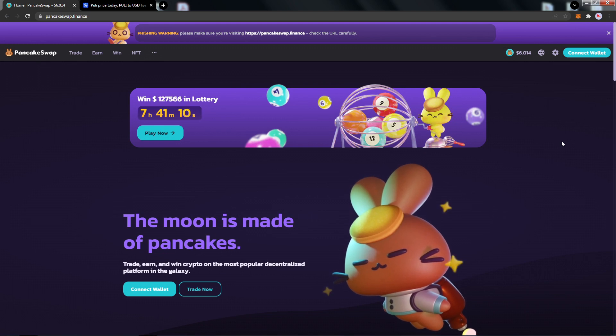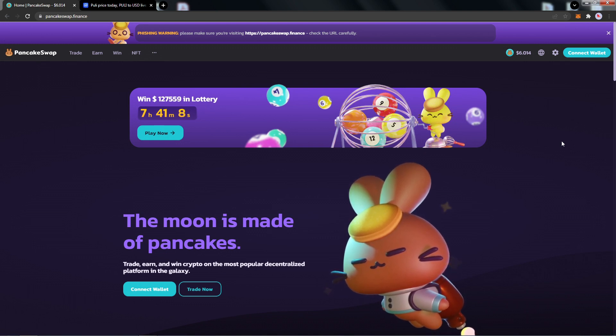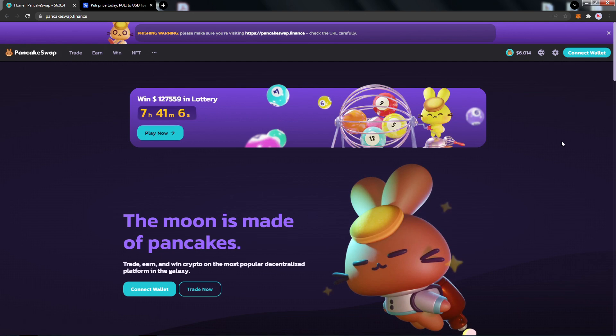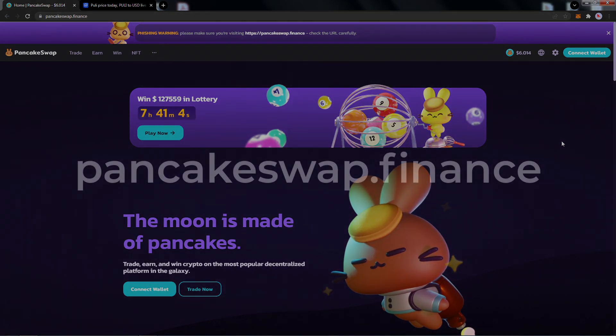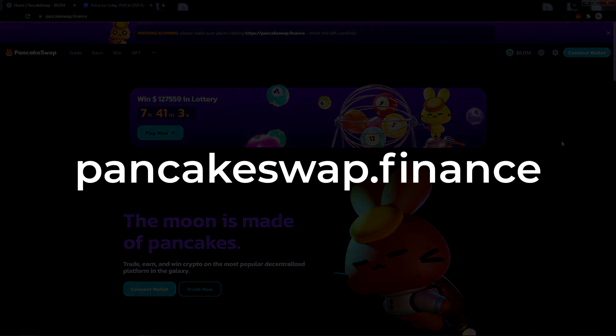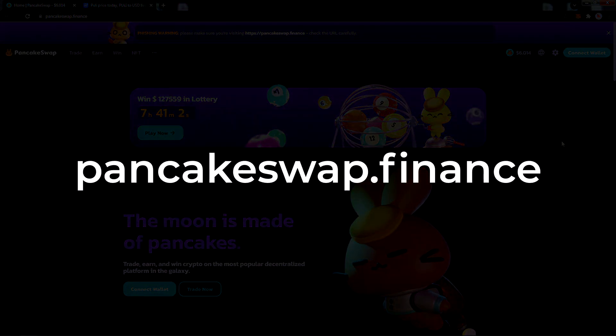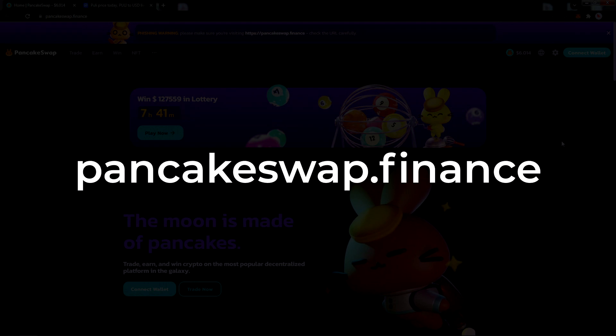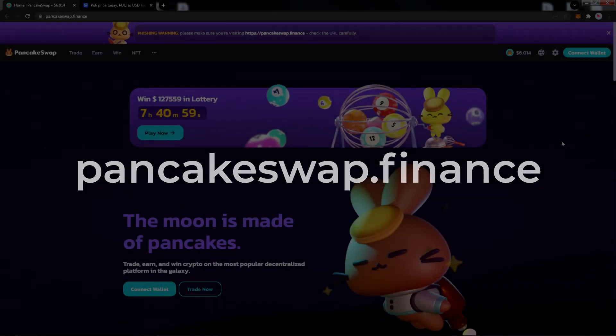Welcome! In this video, we will demonstrate how to buy Pulley Token on PancakeSwap using the MetaMask wallet. Go ahead and navigate to PancakeSwap.Finance and make sure that the URL is correct.